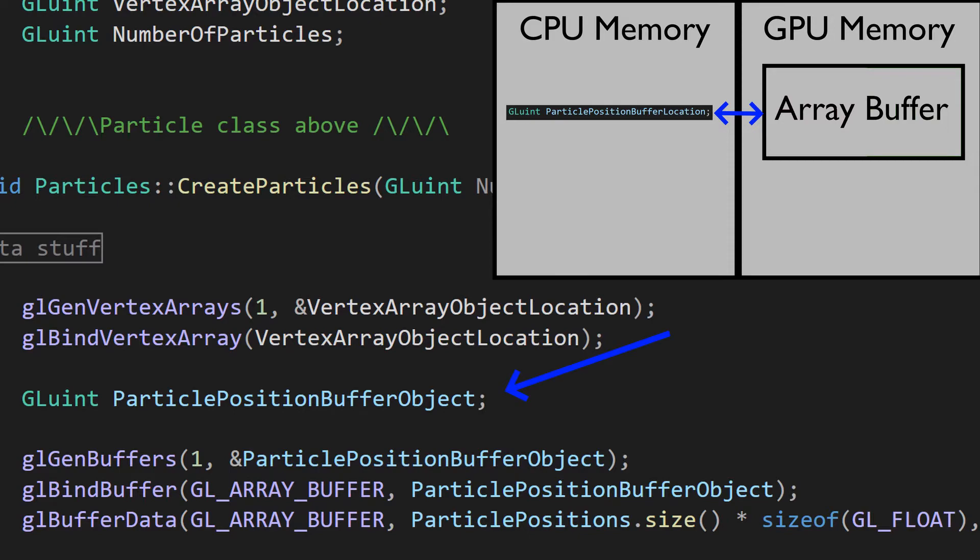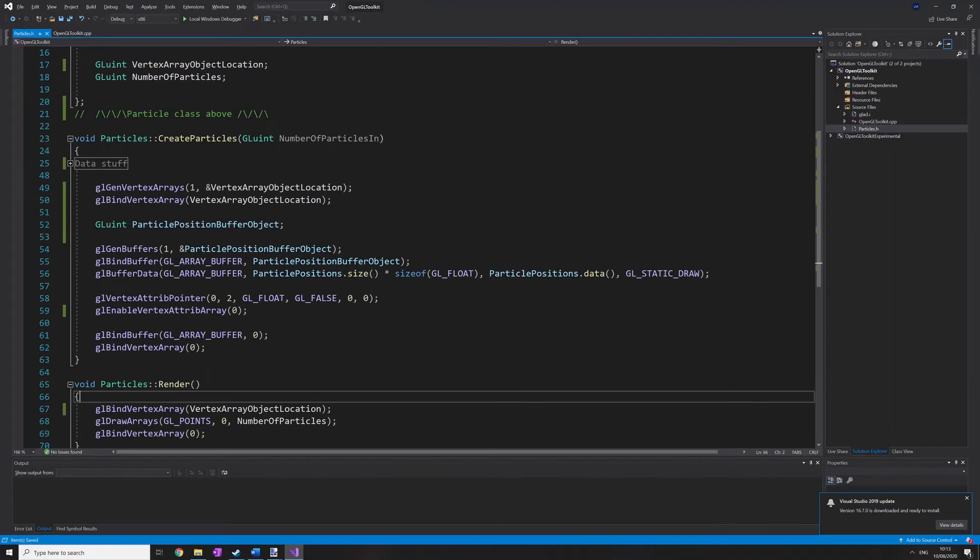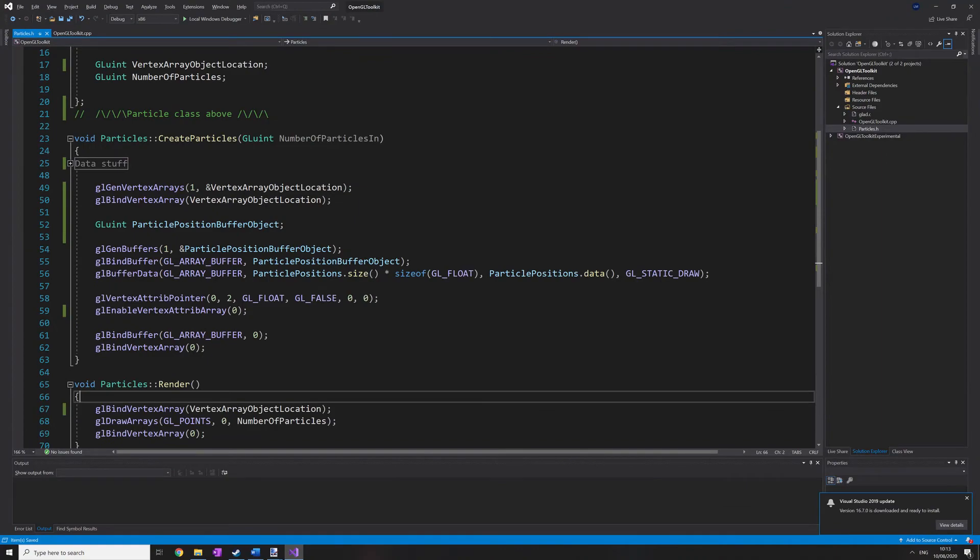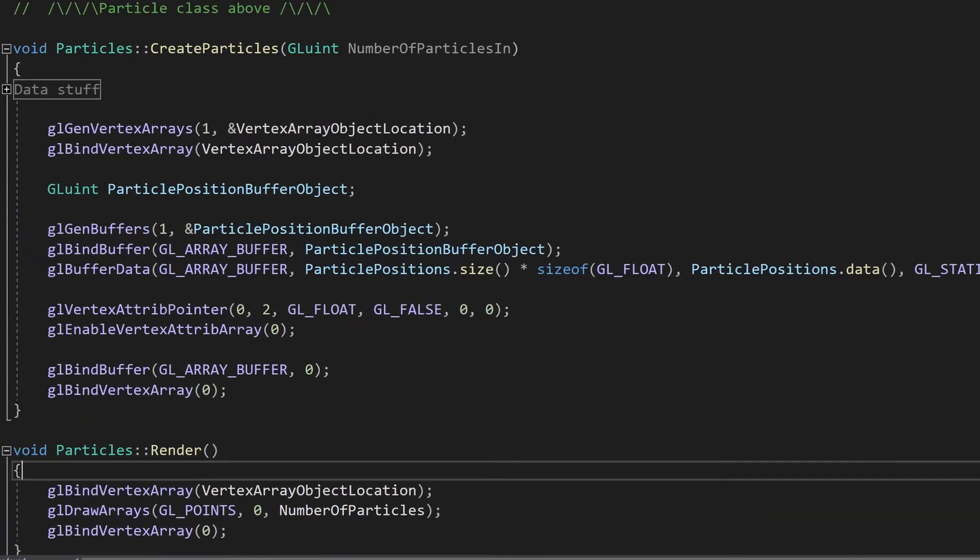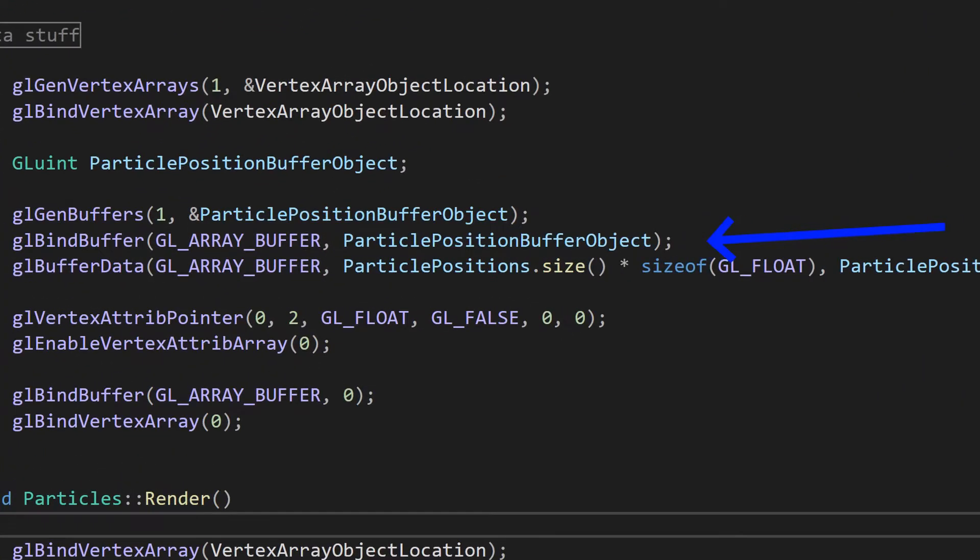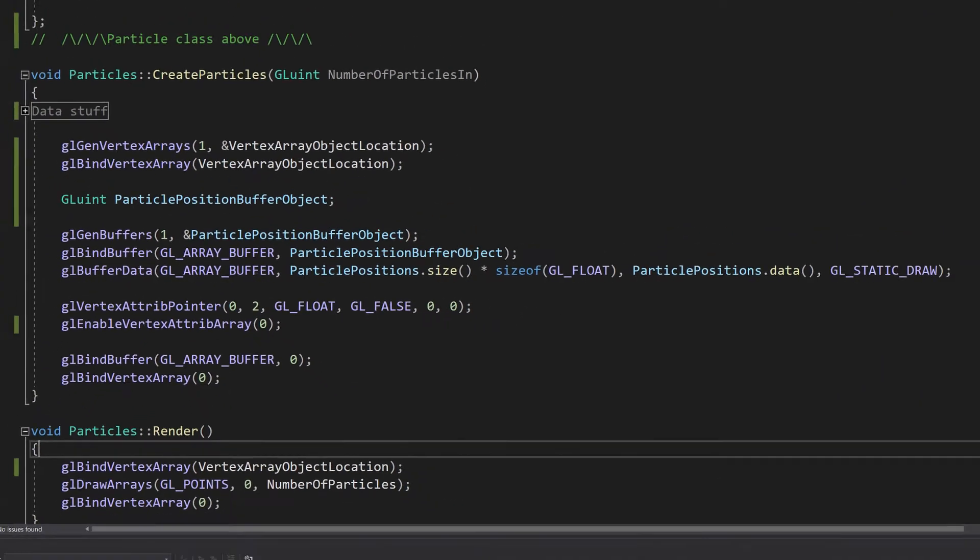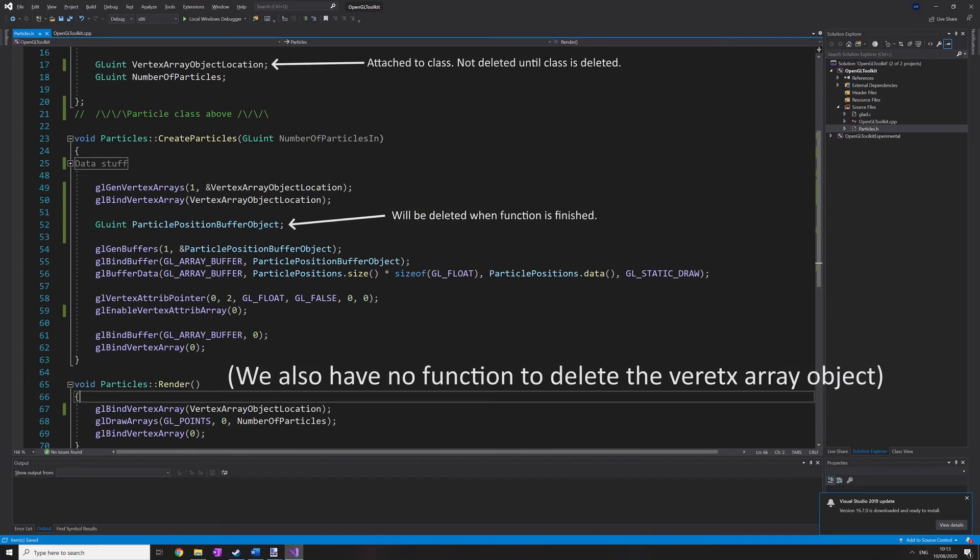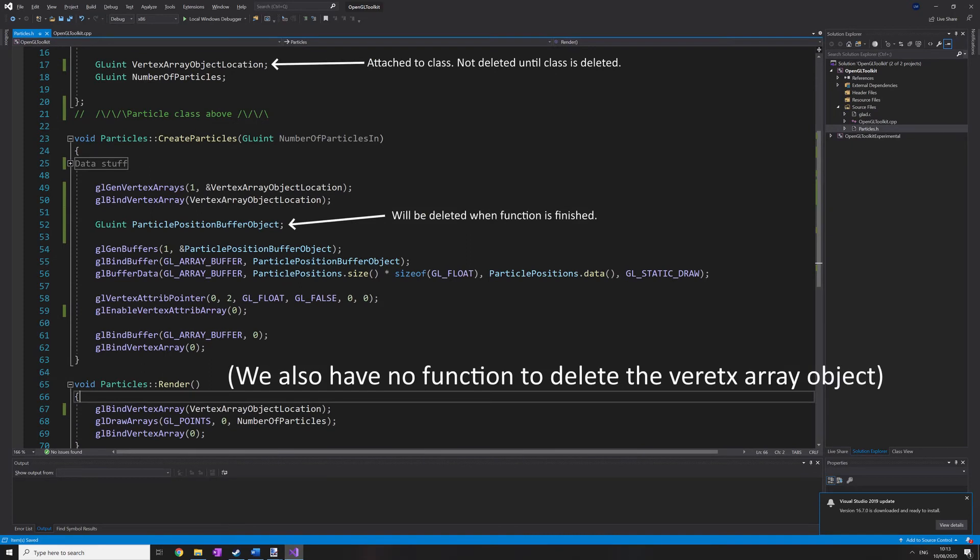I did this because I believed that the buffer location no longer needed to be stored, as I'm attaching it to the vertex array object. When the vertex array object is deleted, so is the buffer at the same time. But it turns out that's not actually true. If I wanted the buffer to be deleted when the vertex array object is deleted, I need to mark it for deletion after attaching it to the vertex array object.